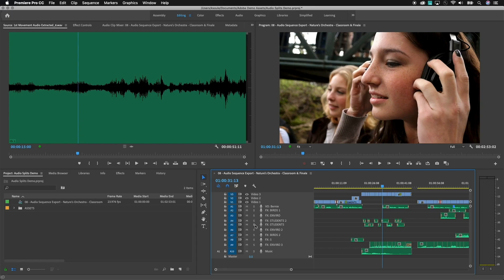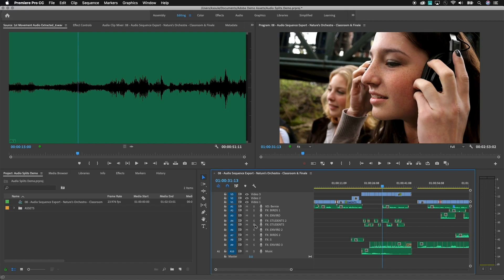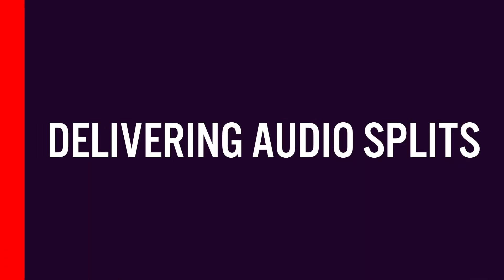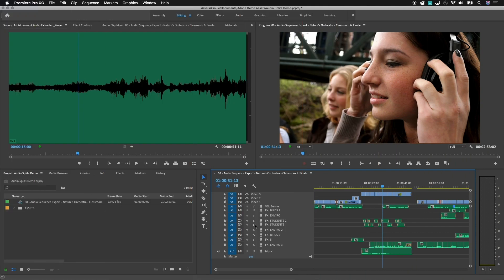These split exports are often delivered to places like promo teams or people that have to recut the material and need to be able to access the dialogue independent of music and sound effects, or in some cases to add a different language track. It's easy to deliver splits inside of Premiere Pro, but the very first time you do it, it does require a little bit of setup work. This video is going to walk you through the two main parts of setting up the ability to deliver splits, and you can customize it to deliver exactly what you need.